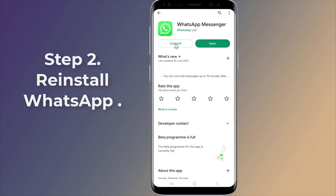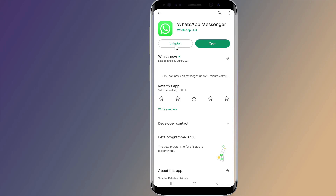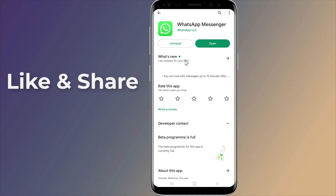Step 2: If the previous method did not solve the issue, you can try to uninstall WhatsApp from your device, then reinstall WhatsApp from the Play Store. Please note that uninstalling WhatsApp may lead to deletion of your chat data.